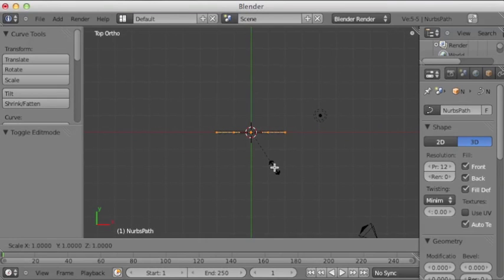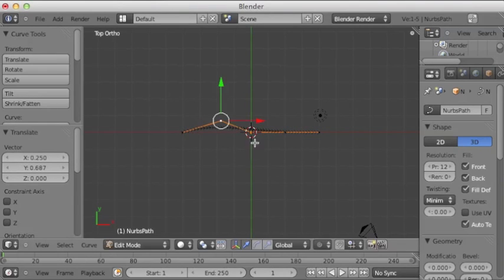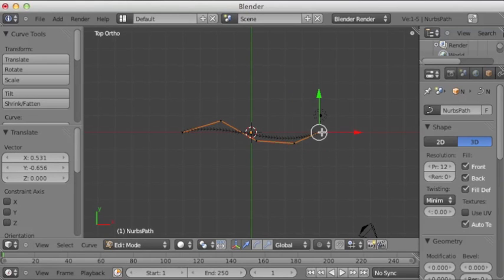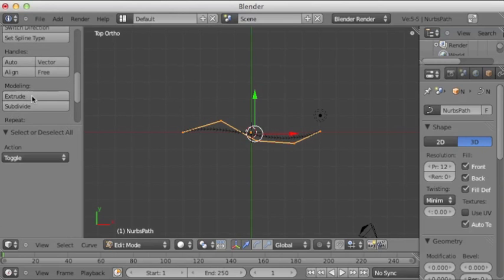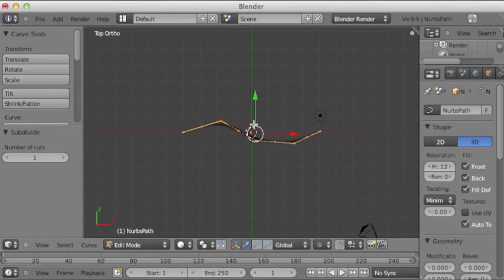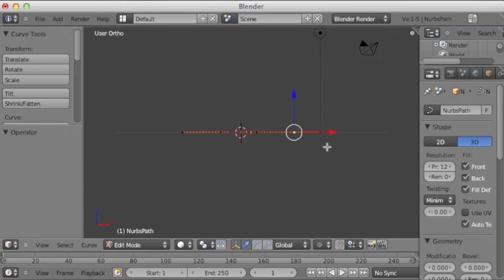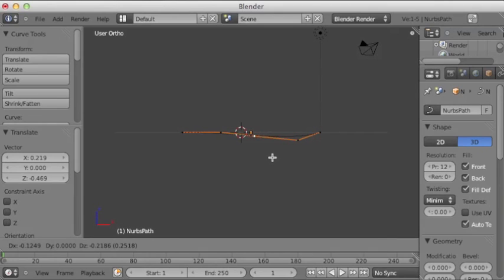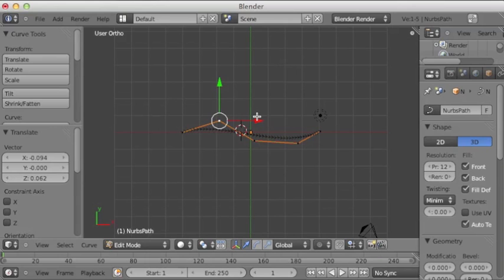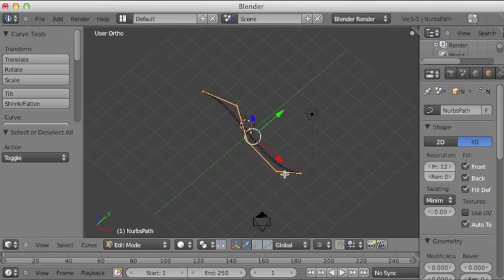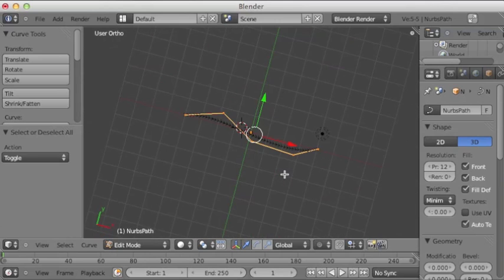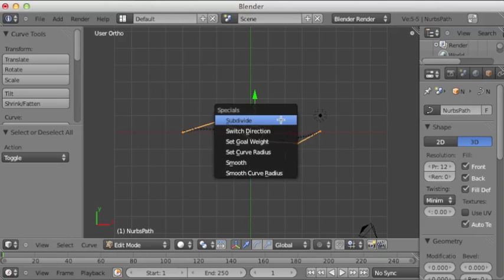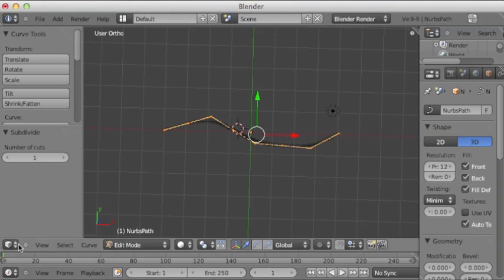Let's scale this up and just move these hook points around until you get something you like. Something you think would work as a path for our little missile to follow. As you can see, these hook points are kind of not affecting the curve very much, so subdivide them, and that'll tighten up those creases.